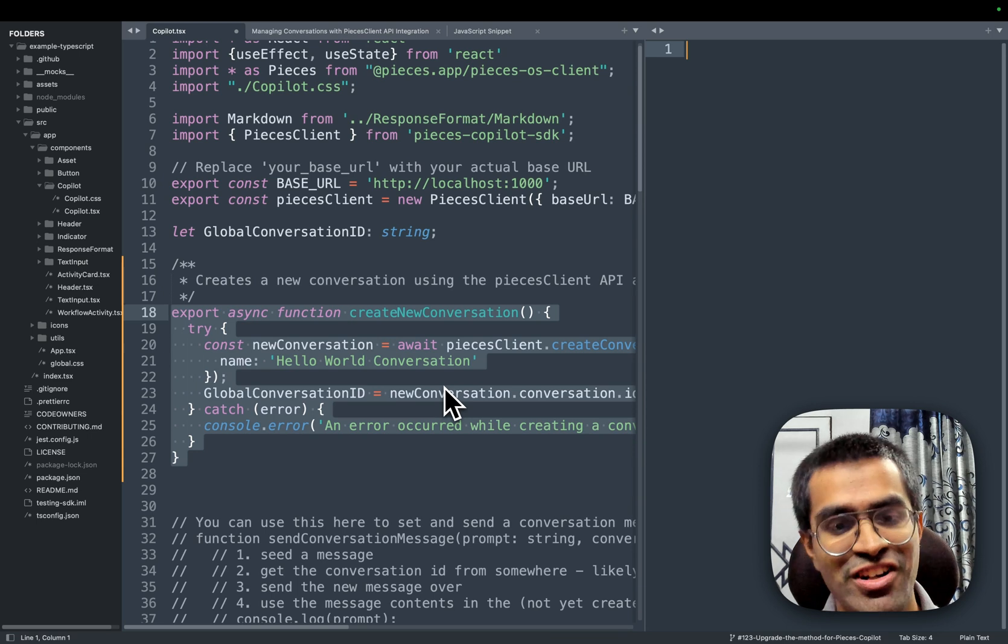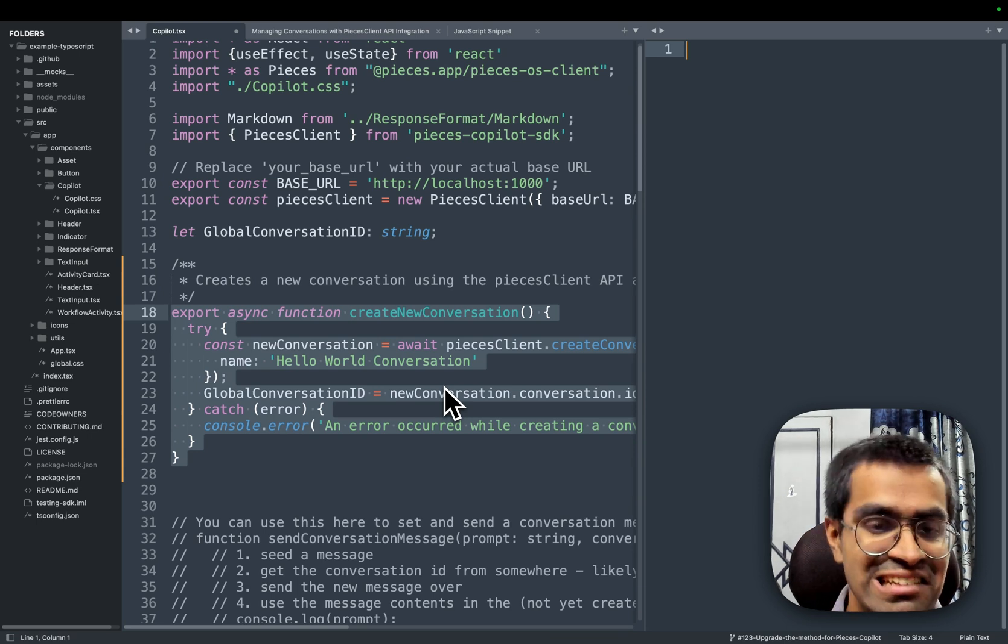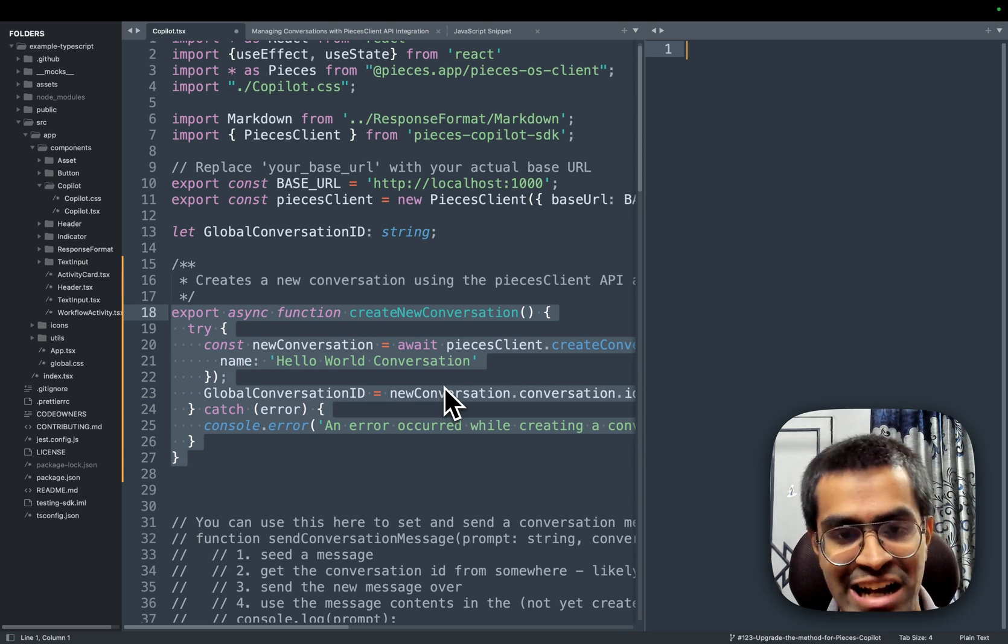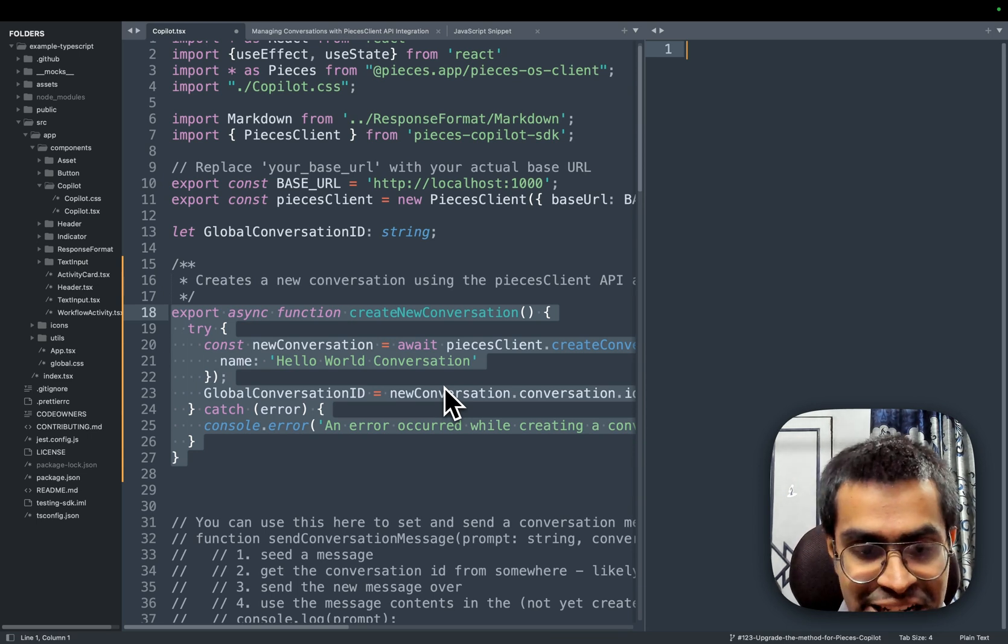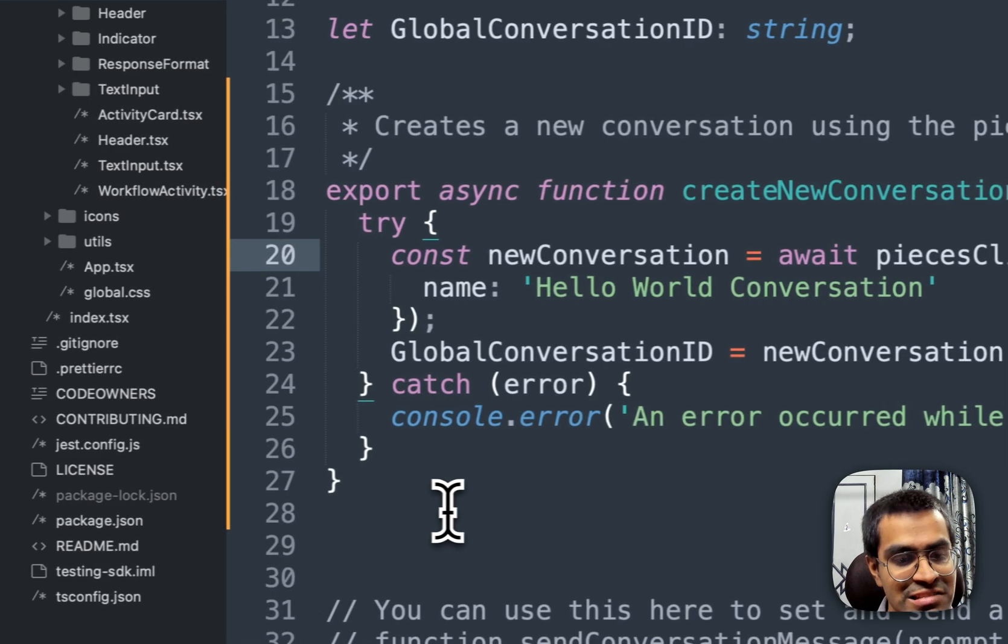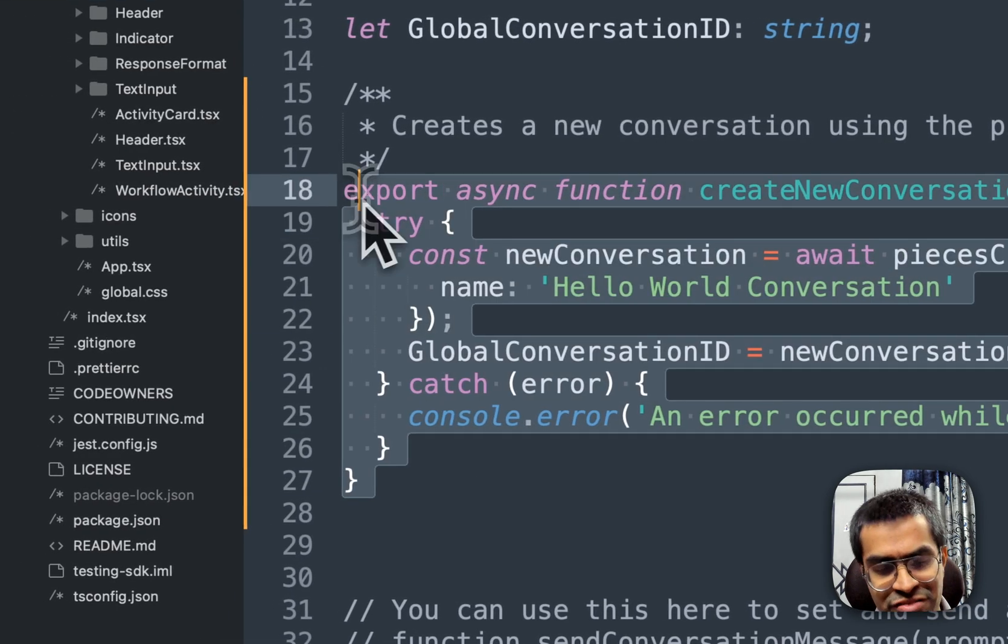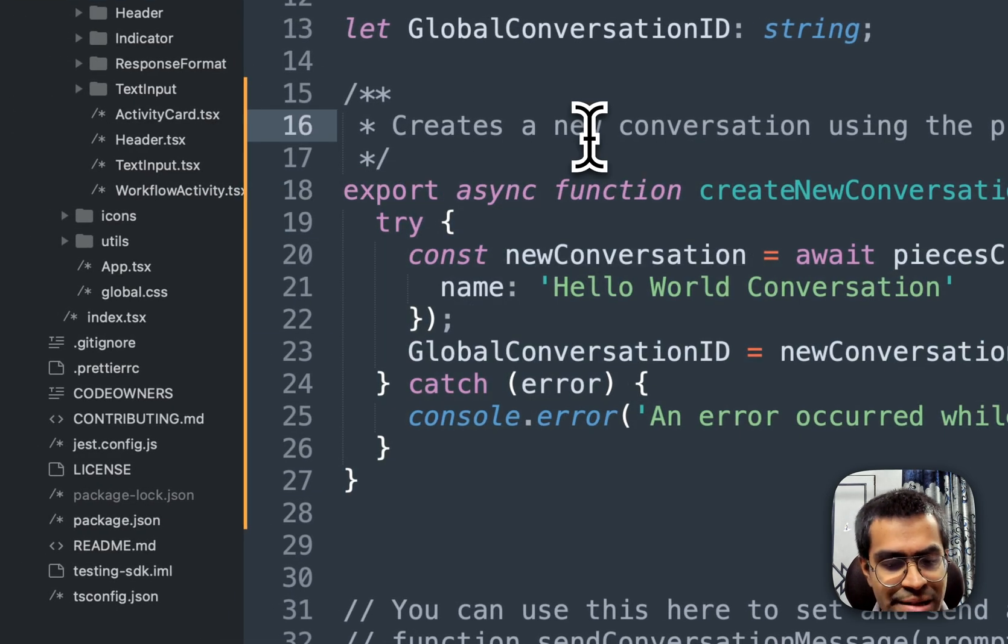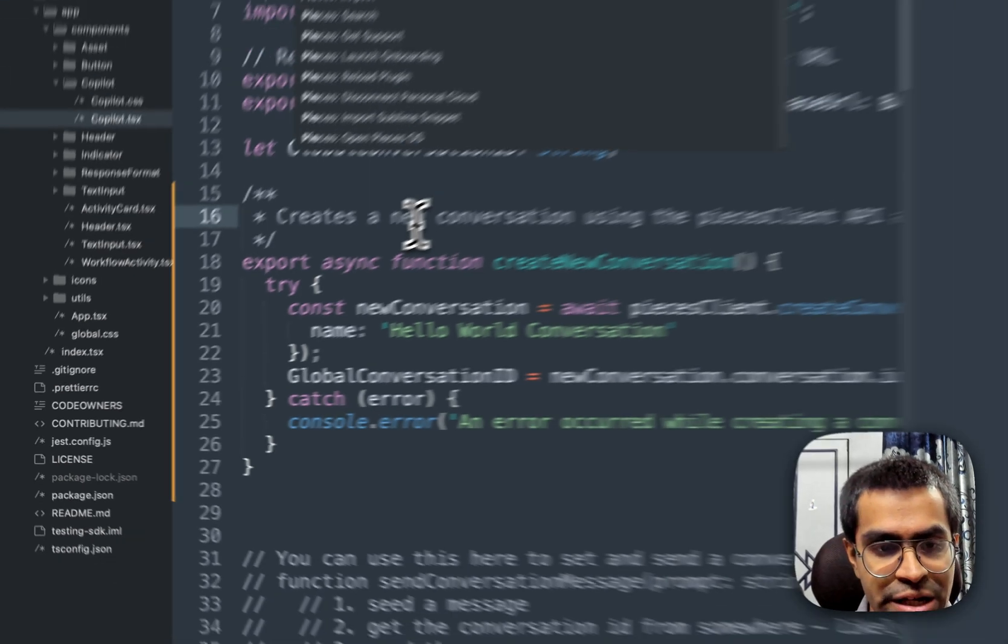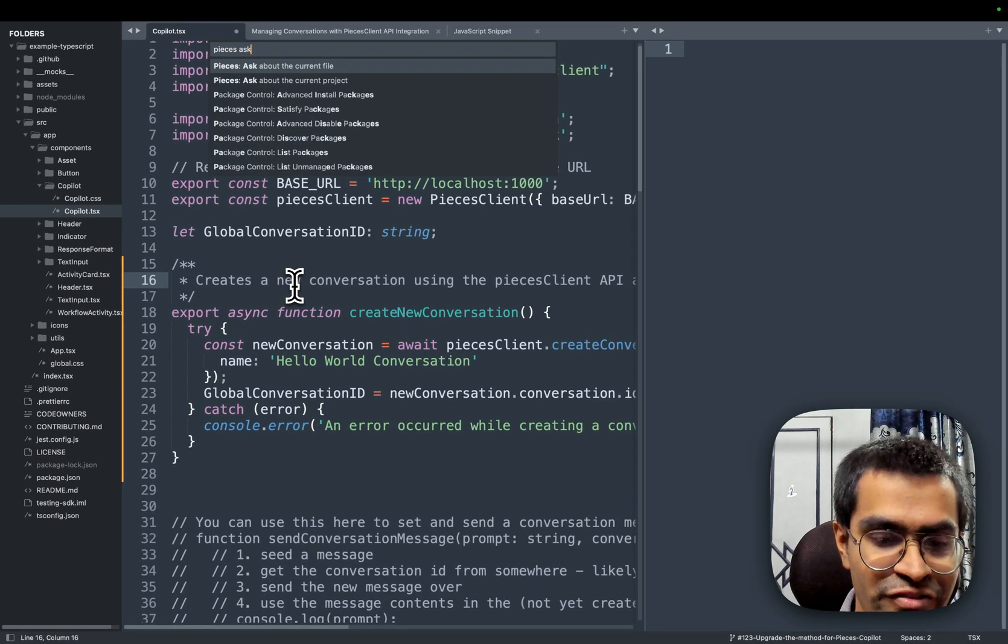Now, another great functionality offered by the Sublime plugin is that you can directly interact with Pieces Copilot. So let's say that if you want to ask what does this create new conversation function do inside of this particular file, I can just open up the menu and use 'Pieces, ask about the current file', and then I can ask it the specific question,